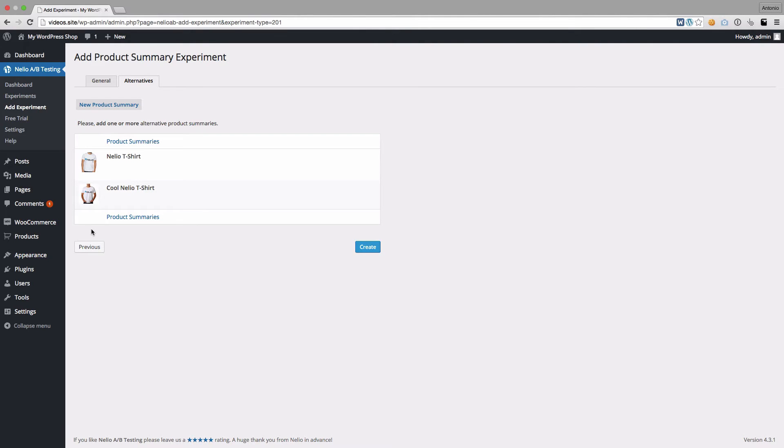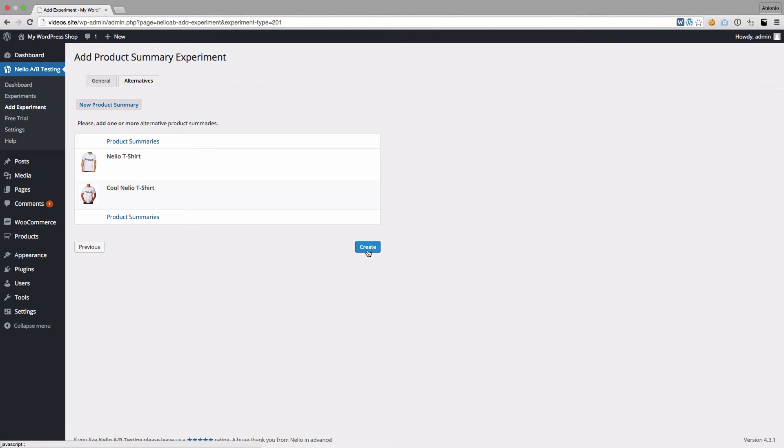Note that you can create as many alternatives as you want by repeating the process. But in this example, we'll only create one. Once they're all ready, click on Create to create the experiment.